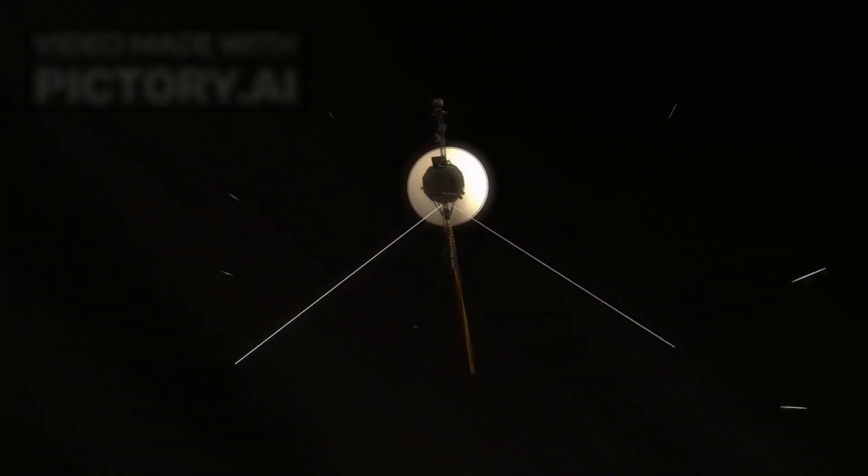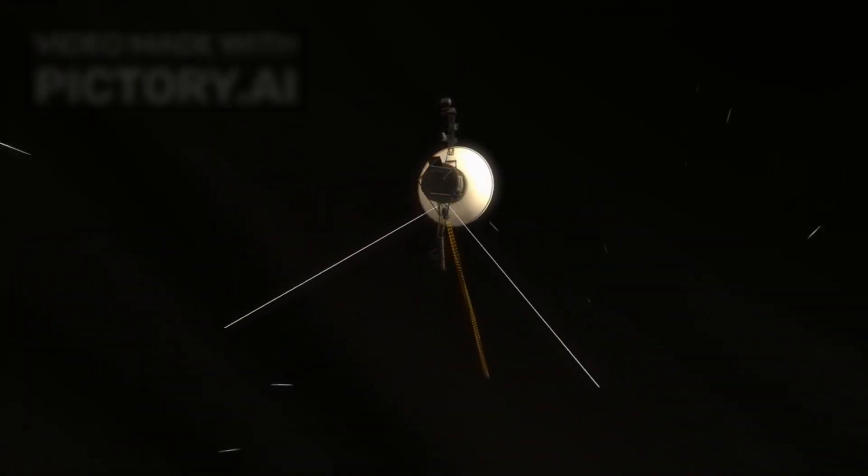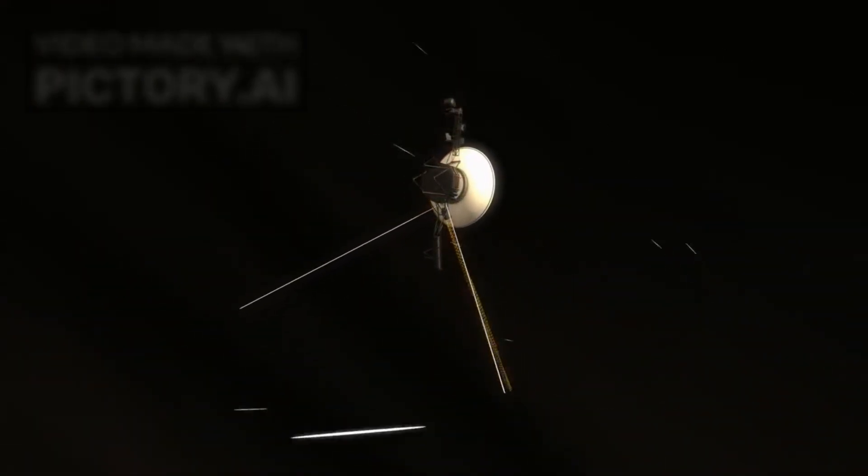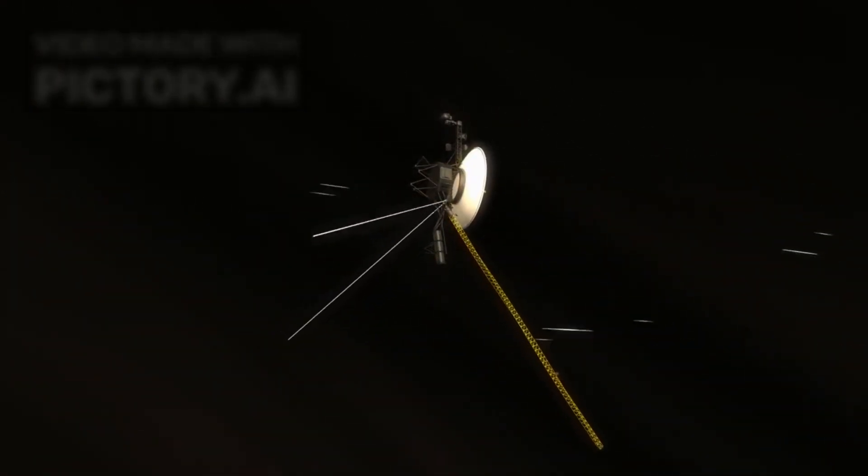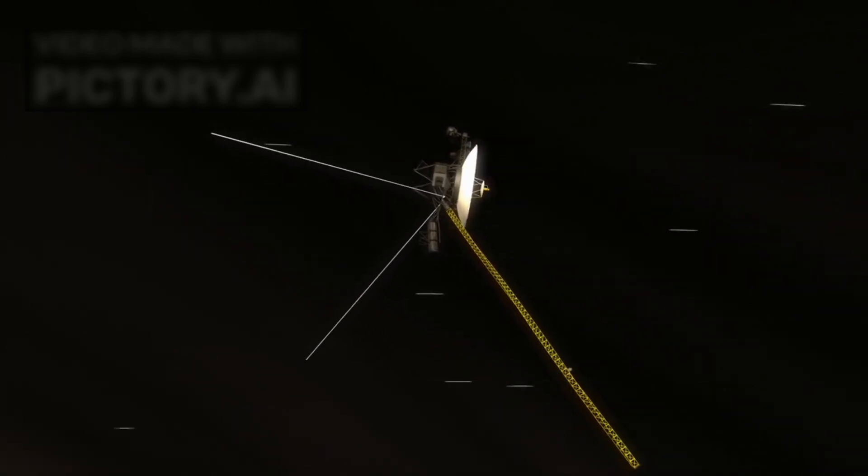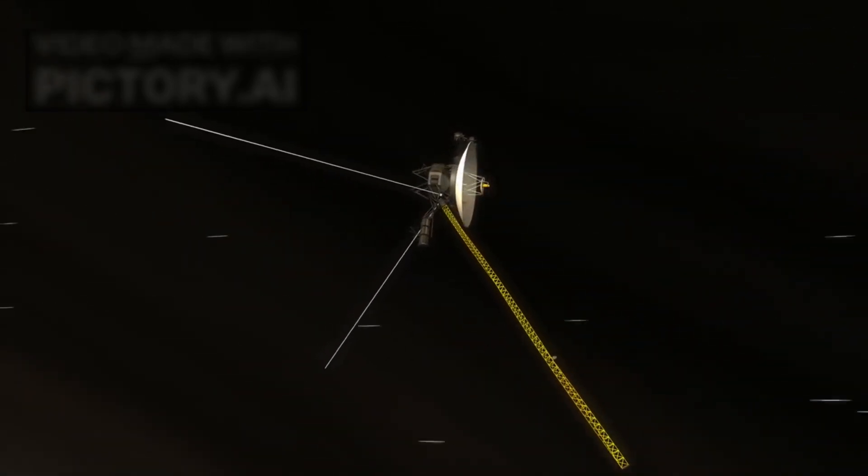Voyager 1, launched on September 5, 1977, was never meant to be a messenger between species or civilizations. Its mission was simple: to study Jupiter and Saturn, collect data, and continue drifting into the abyss.